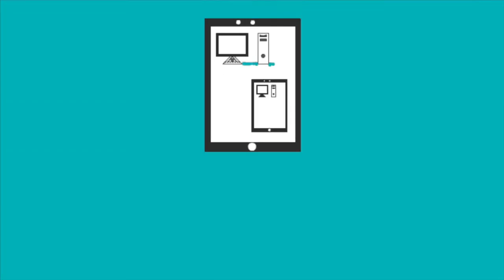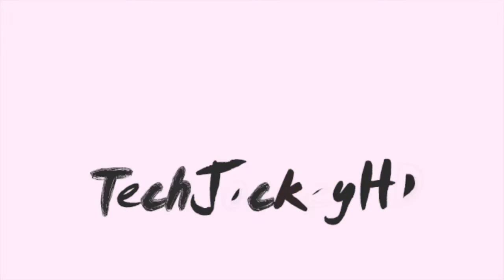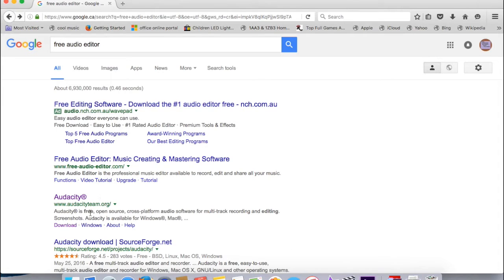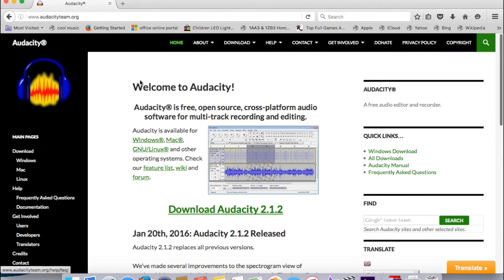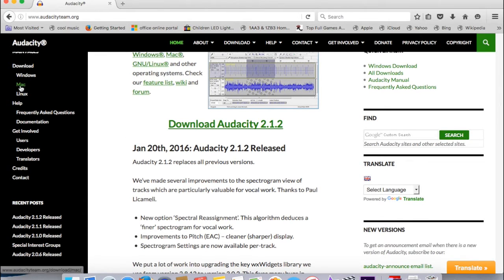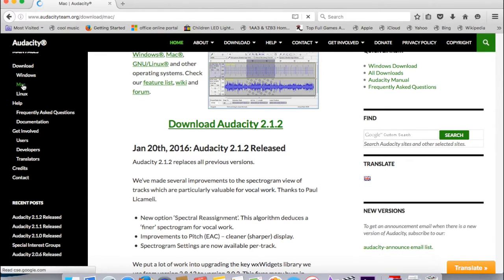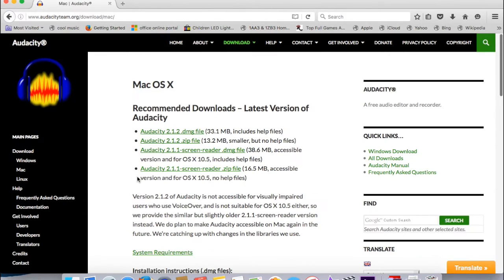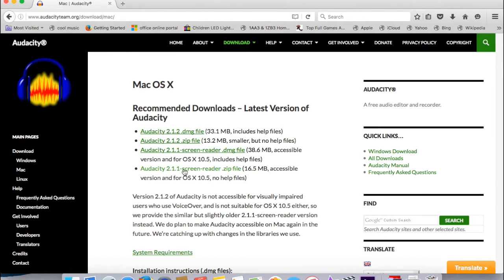First step, just simply Google the name. You should be able to find their official website. Open that up. On the left side there should be a download option for Mac, Android, or whatever.